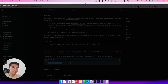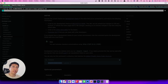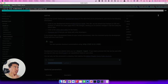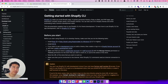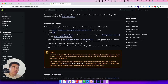Now that we're logged in, `shopify theme serve` should work. Once we run it, it is going to sync our changes into the code-inspired theme on the store. It will take a while to sync. While it is syncing, let's explore some other commands and see if we can find any issues, because as I mentioned it does have some.